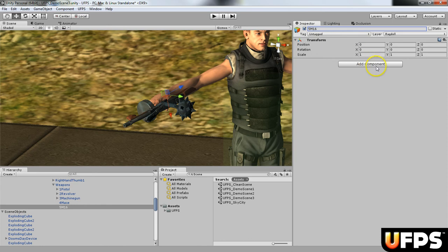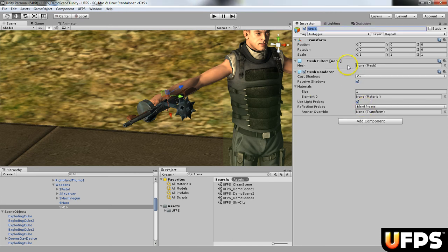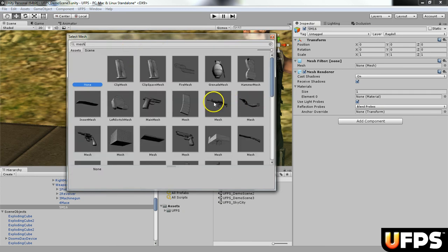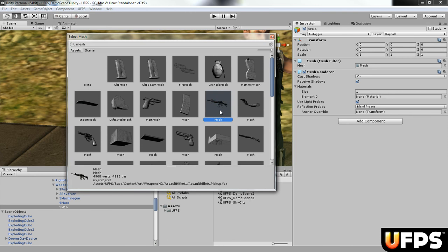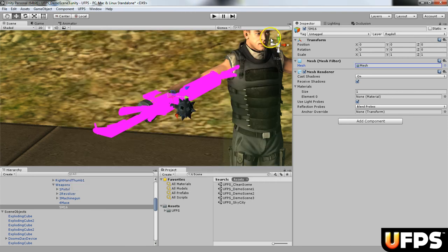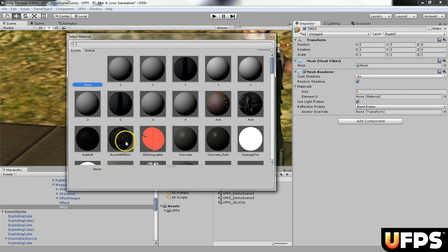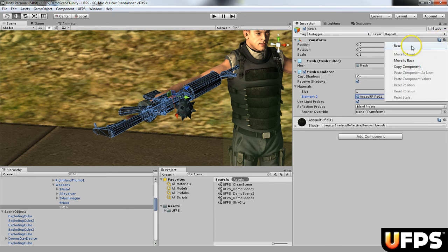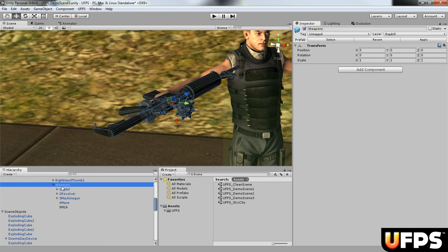Add your mesh components — mesh filter and mesh renderer. For the filter I'm going to use the assault rifle mesh, and for the material I'm going to add the assault rifle material. You'll see that the weapon has been added. Make sure the transform is zeroed out — you can either reset it or if you follow these steps it should set up zeroed out automatically.